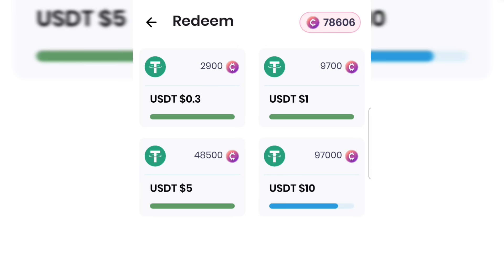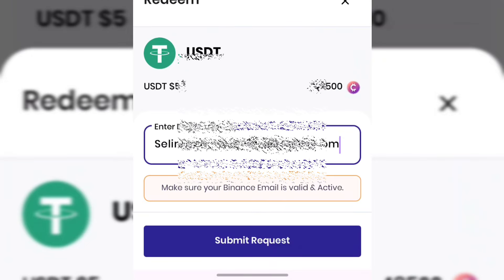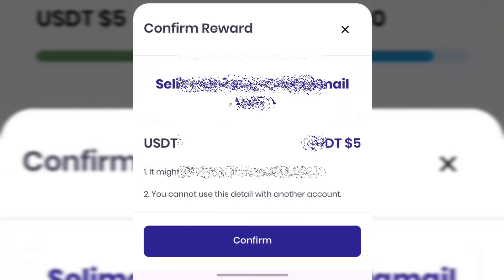I'll go ahead and redeem $5 worth of USDT. The fact is you can cash out your very first money the very first day you join this app, because the minimum withdrawal for new users is just $0.02. Once you have earned $0.02 you can withdraw straight to your crypto wallet. I'll enter my Binance email and tap Submit Request to place the withdrawal.